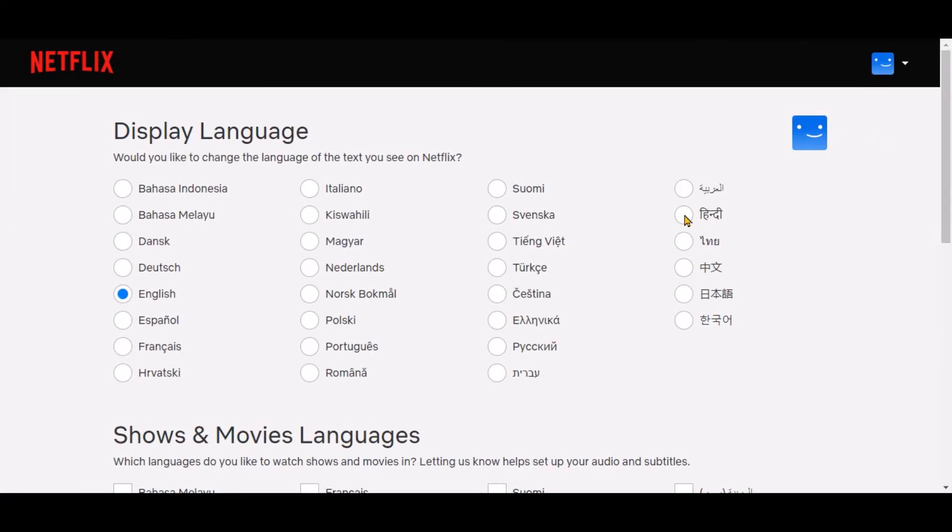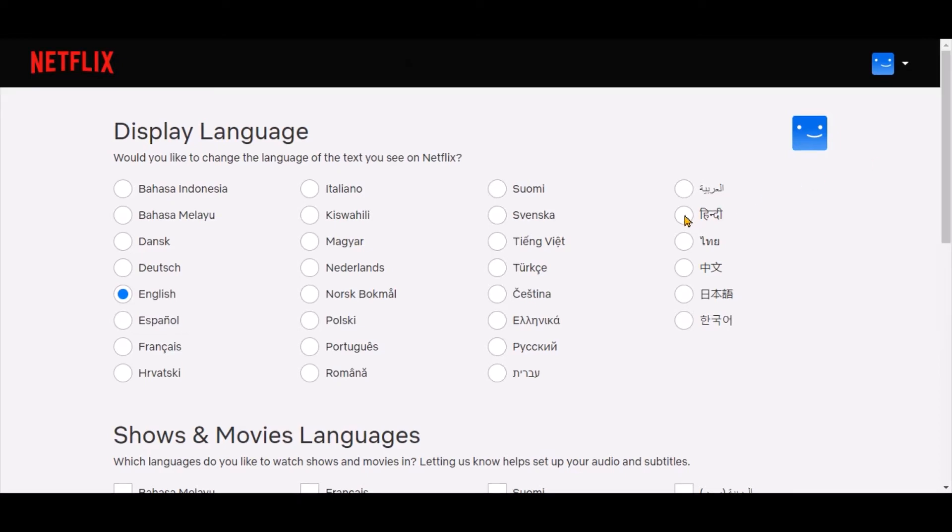On this page you can change two things. In the top section you can change the display language for your profile by selecting the desired language option. As an example we will change the display language to Hindi.